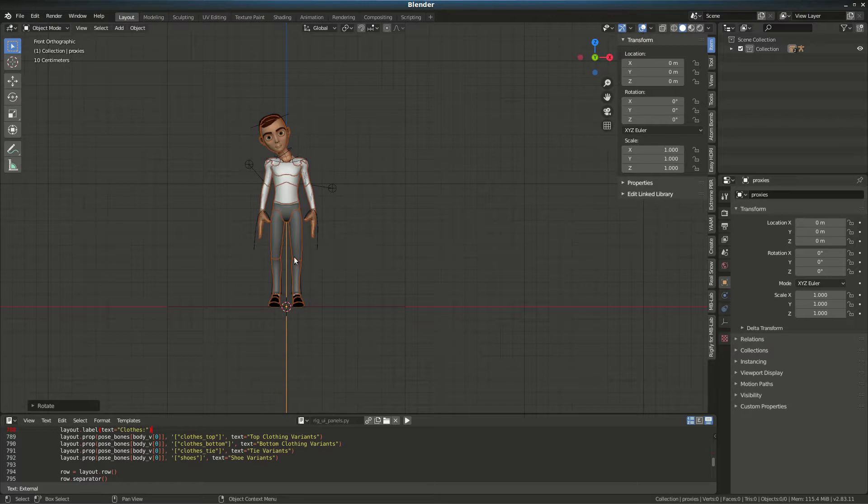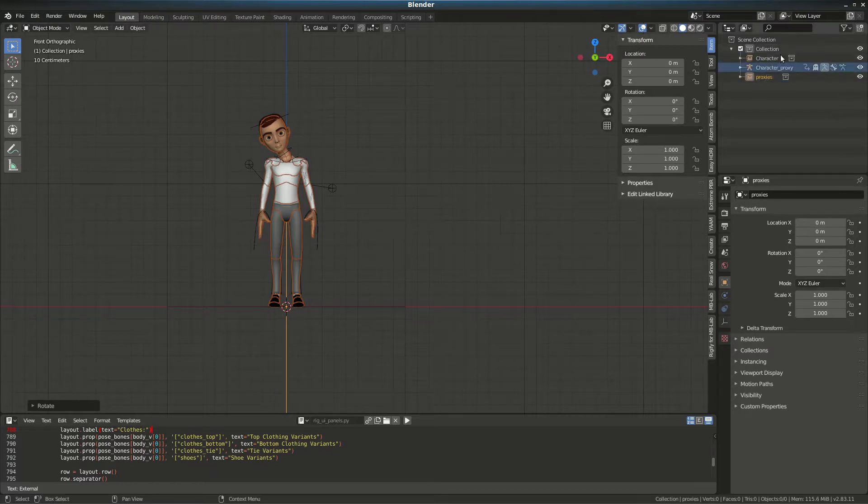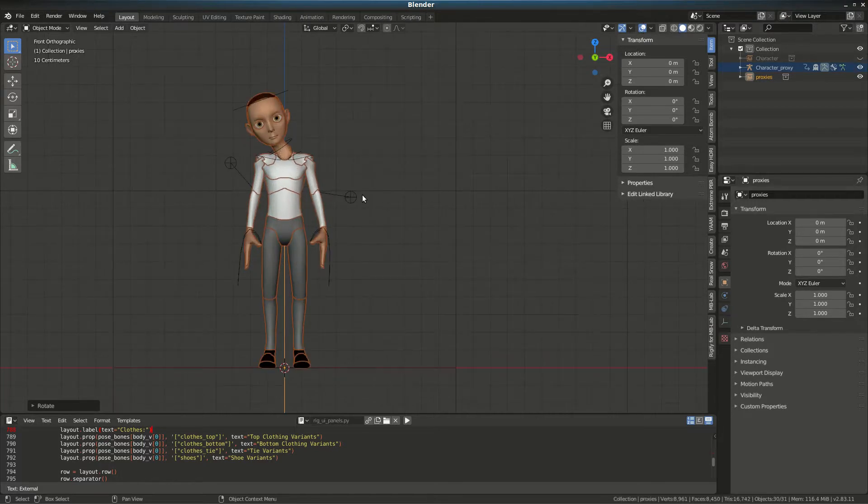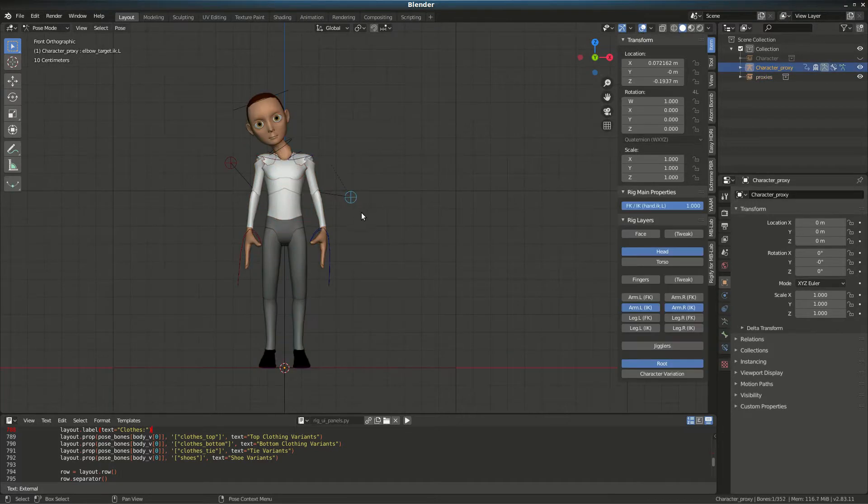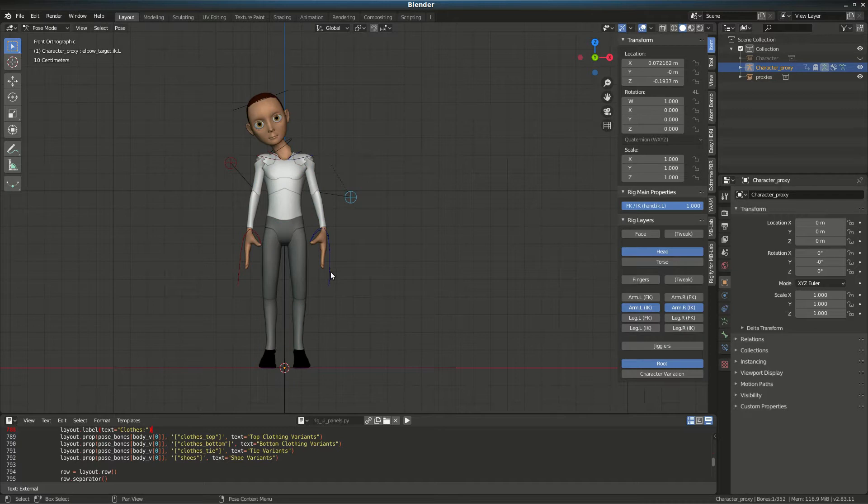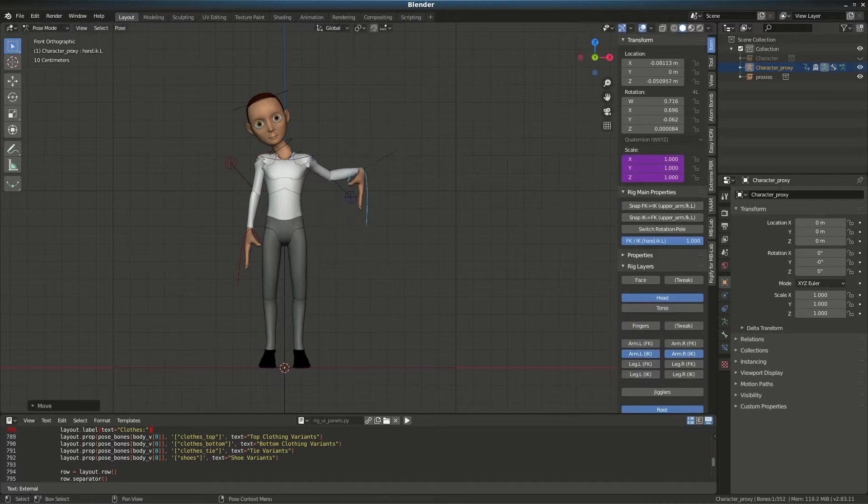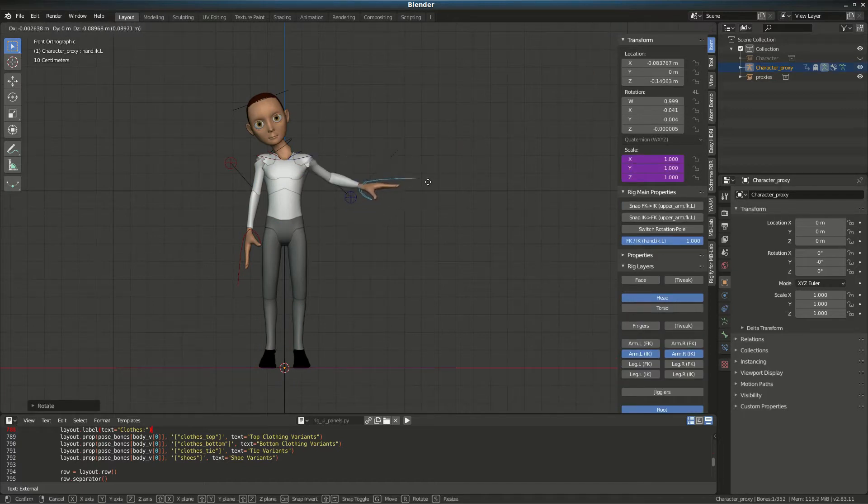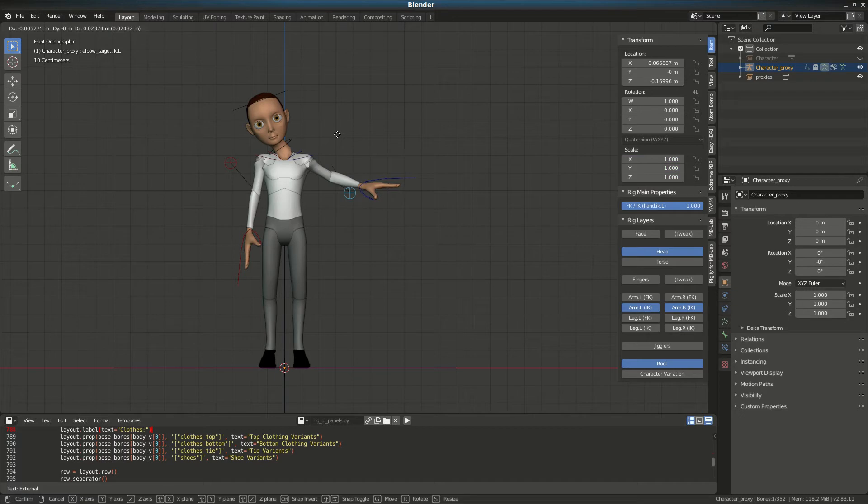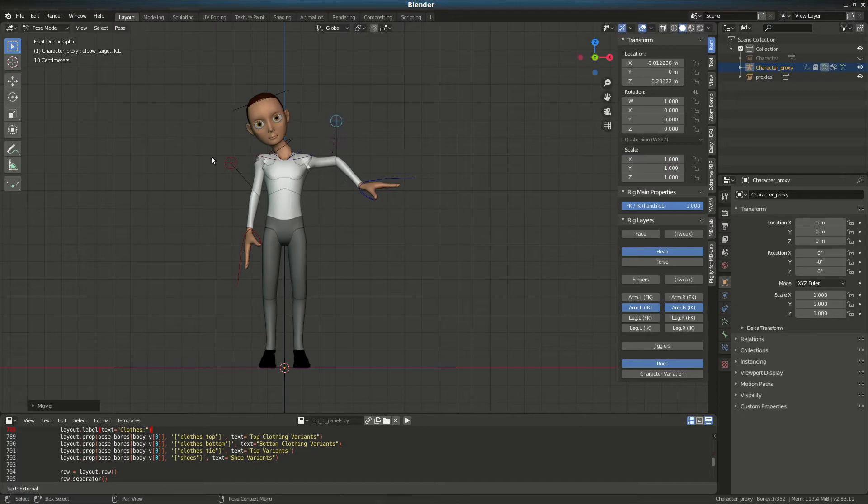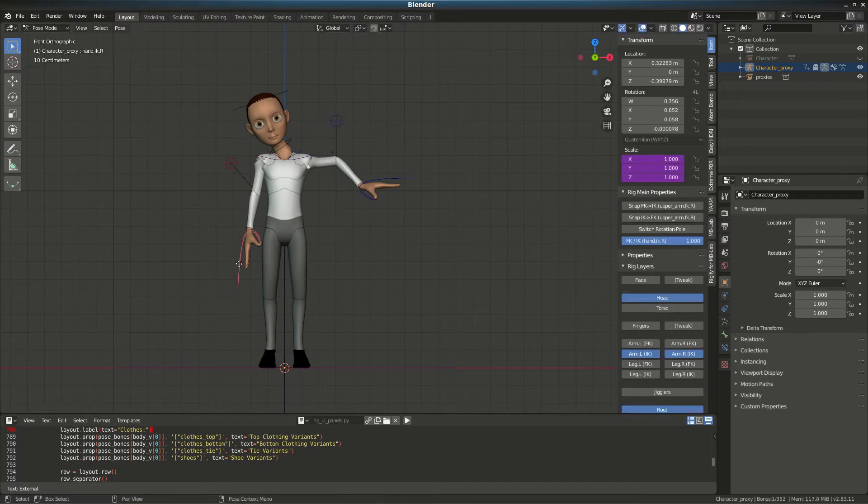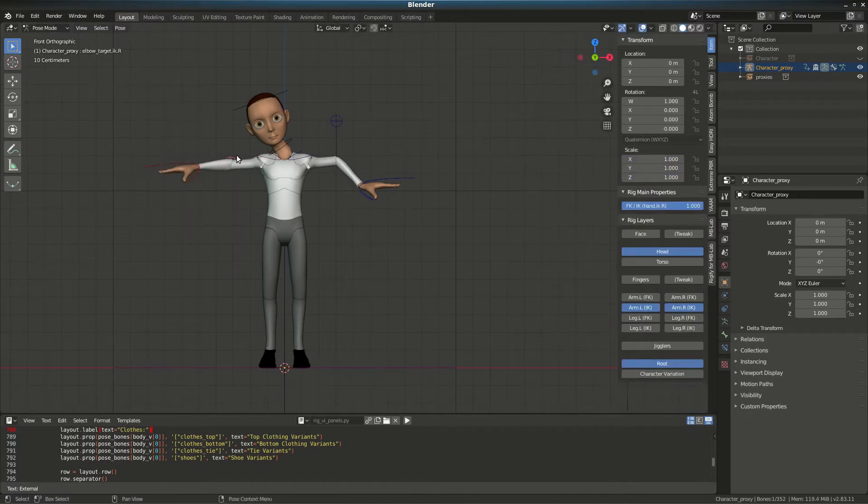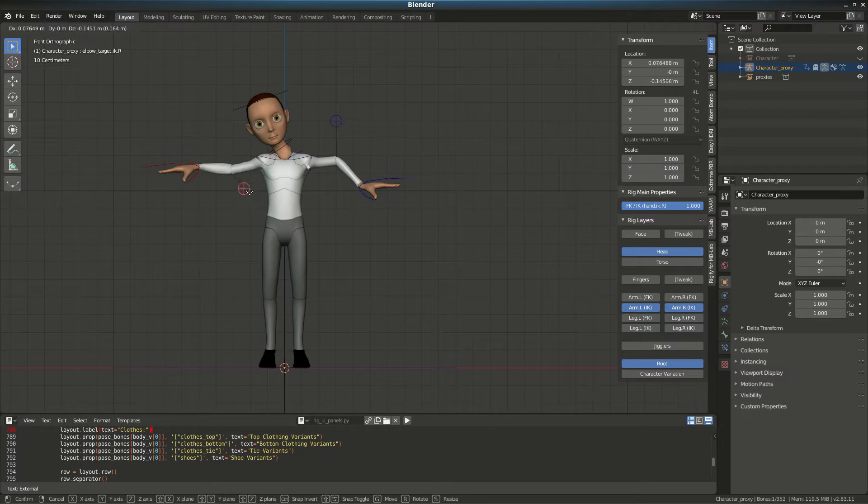All I'm going to do now is simply make the character invisible. Now I'm working with the proxy itself. As you can see, it works fine. This way, depending on the computer you have, you can work with the proxy or the character rig.